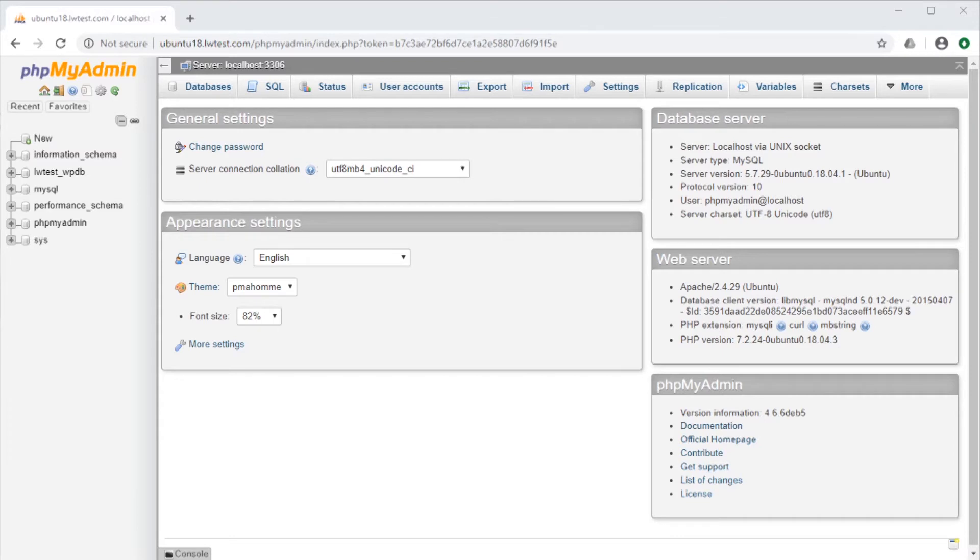phpMyAdmin can also export into different formats which may be useful for plugging those files into different applications or for accounting purposes. Exporting also helps with quickly moving databases from one server to another using only your browser.